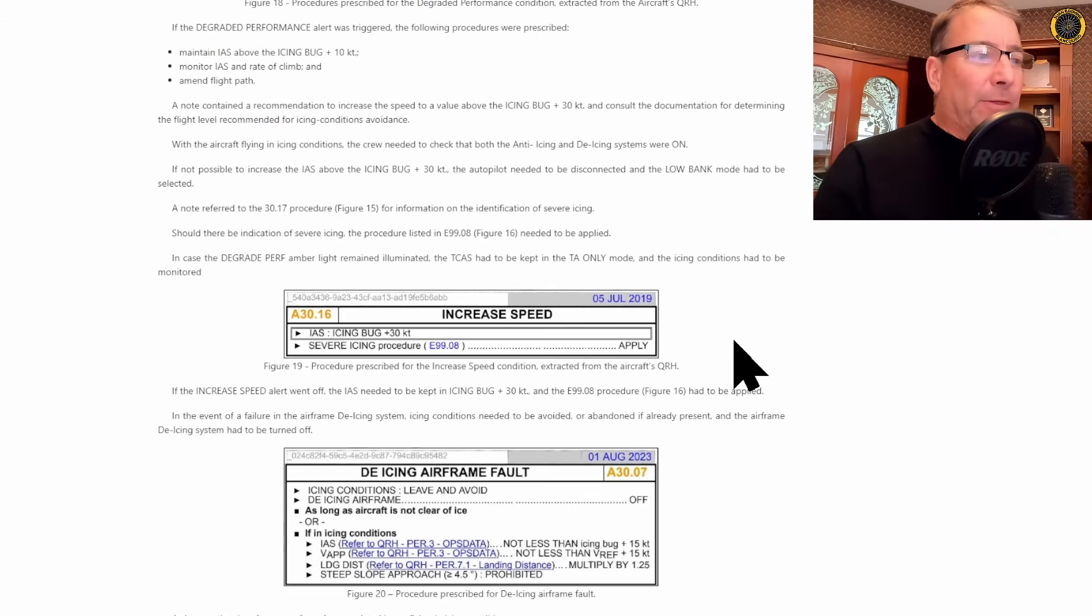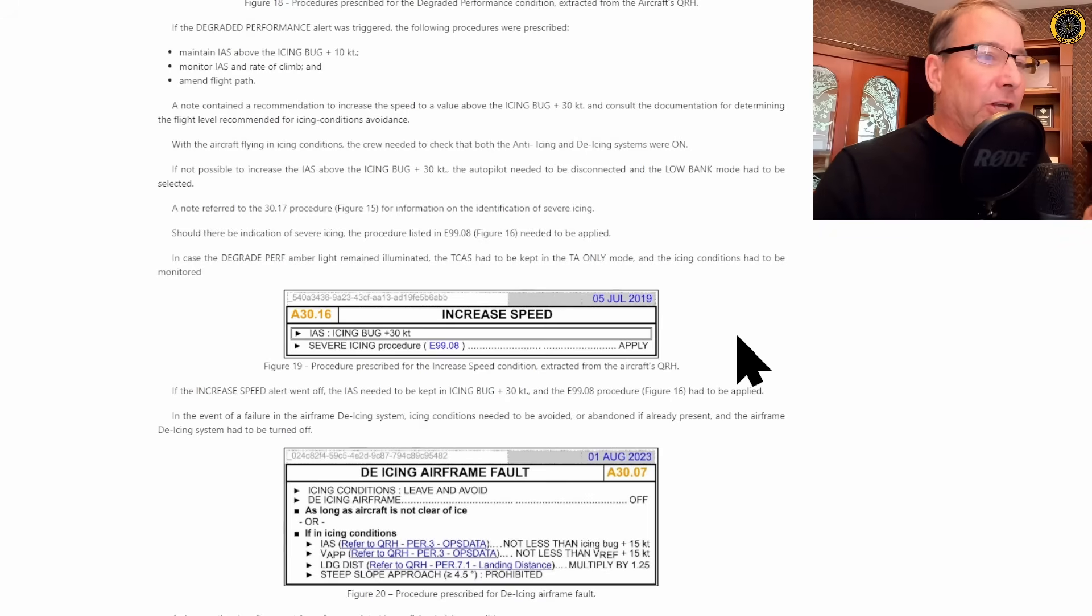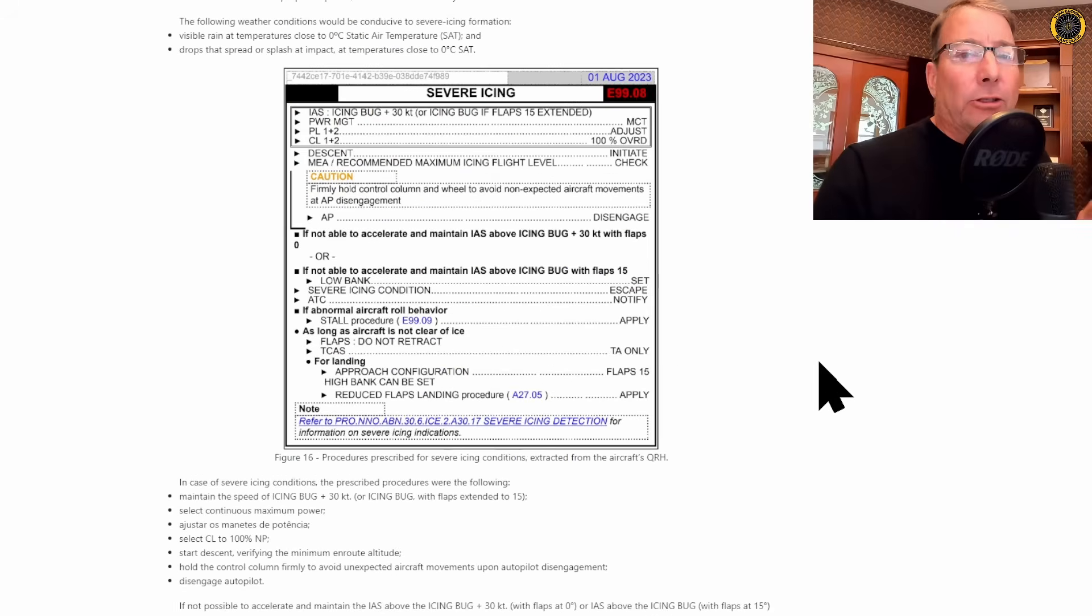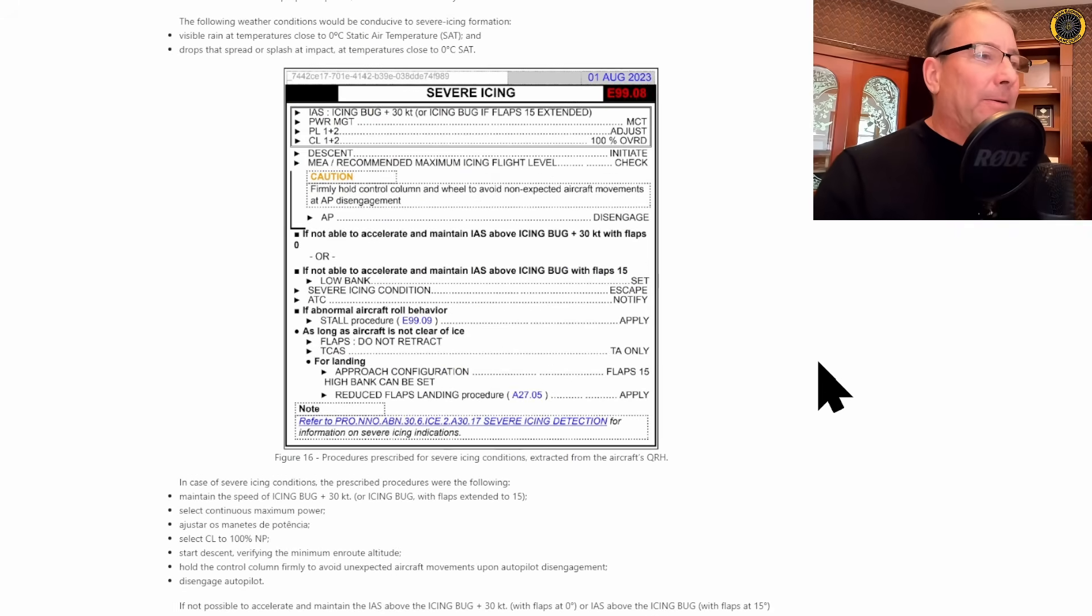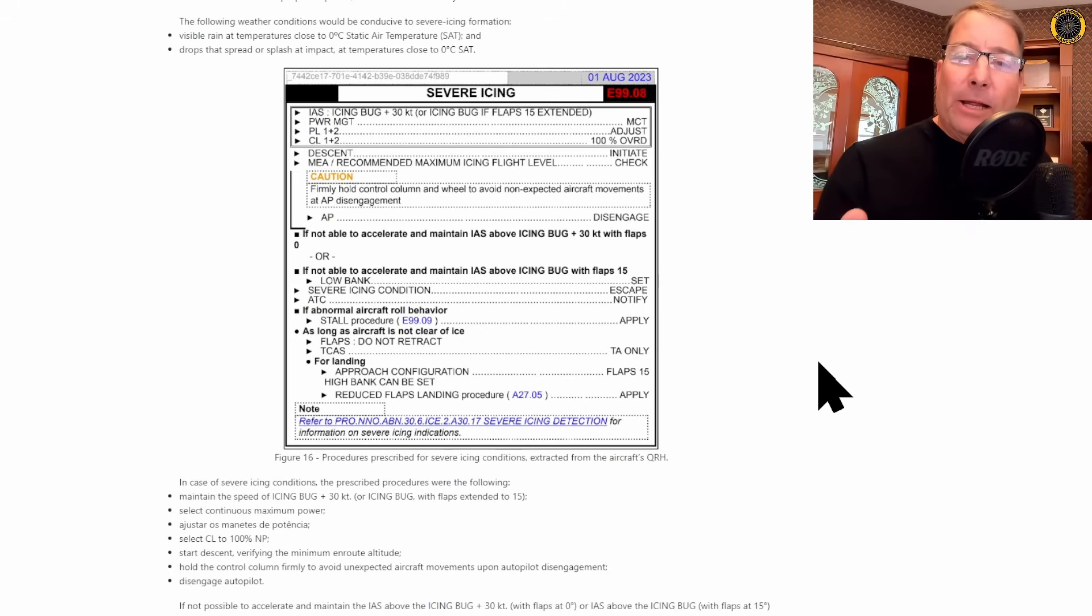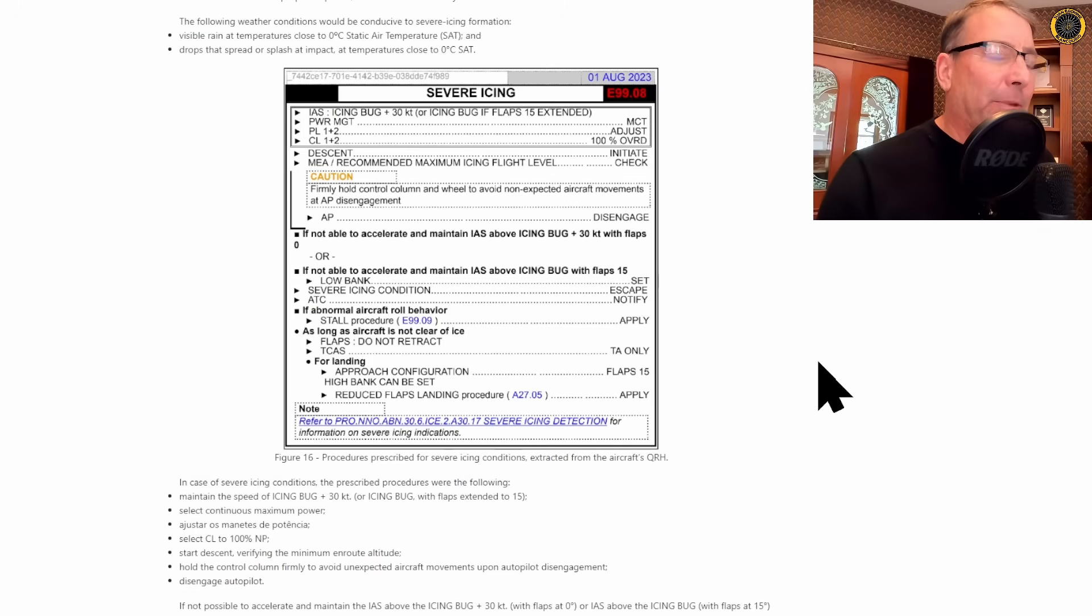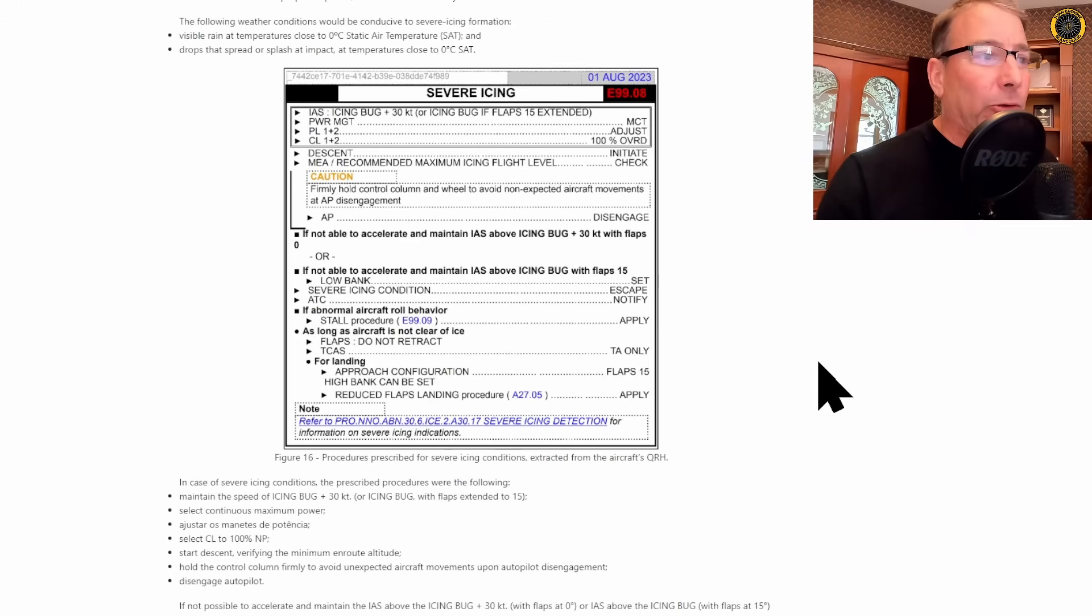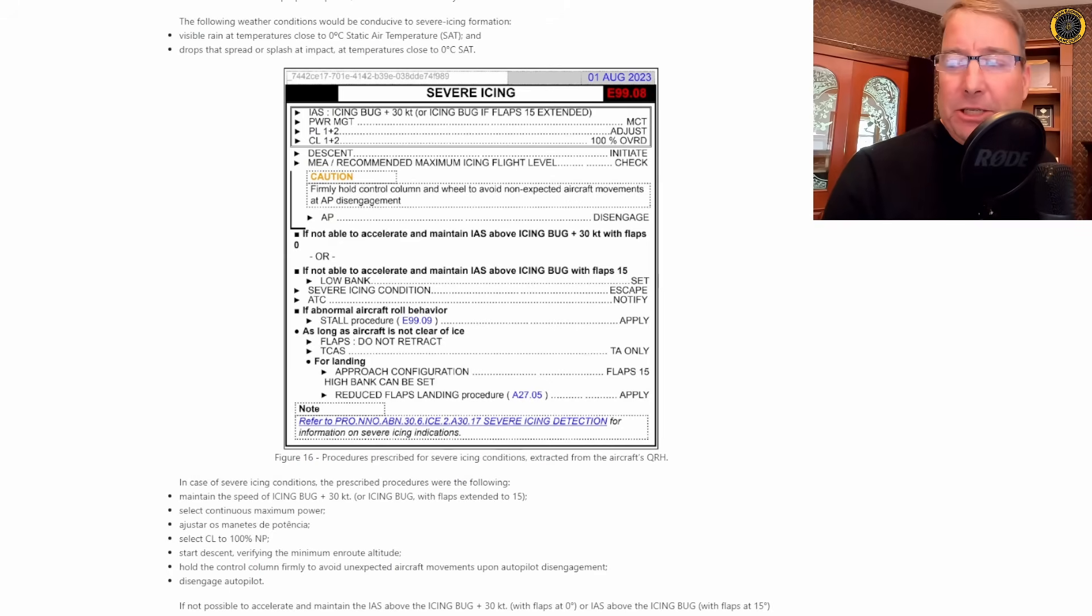If you get the increased speed light, you are basically in severe icing procedures and you need to get out of that situation. And here's your basic severe icing procedure. Power up, descend, go to your minimum en route altitude, and then firmly hold the control wheel and disconnect the autopilot because the aircraft's performance is degrading to such a point that you may not be able to control the aircraft. You need to get out of the severe icing conditions.